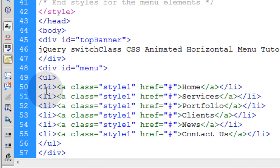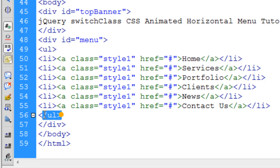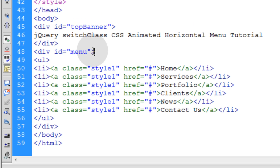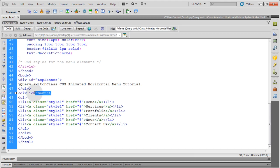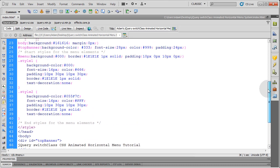Now each one of those links is wrapped in a list element, and all of those list elements are wrapped inside of an unordered list, all within our menu div. Now let's manipulate the CSS.